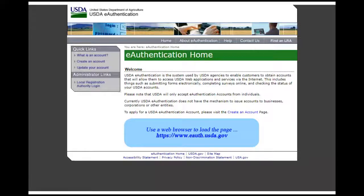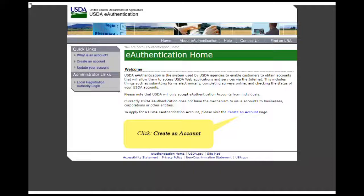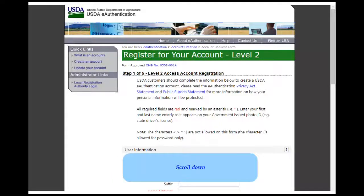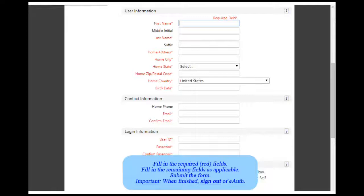Use a web browser to load the page eAuth.usda.gov. Click on Create an Account. Select Register for a Level 2 Account. Read the introduction and scroll down to the User Information form. Fill out the registration form completely and accurately and submit it when you're finished. Sign out of eAuth before moving on to the next steps in the enrollment process.